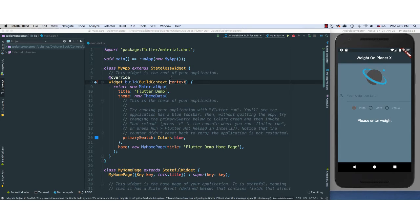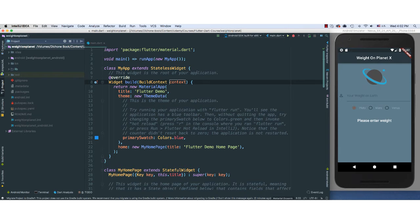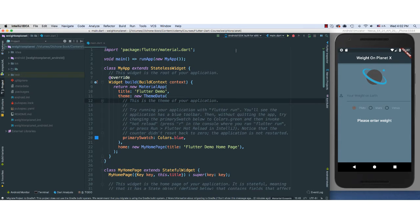So what I did, I went ahead and created a new project. You should know how to do that by now. Go ahead and create a new project. Name it whatever you want, but if you want to be consistent, go ahead and name it WaitOnPlanet, just like I did here.